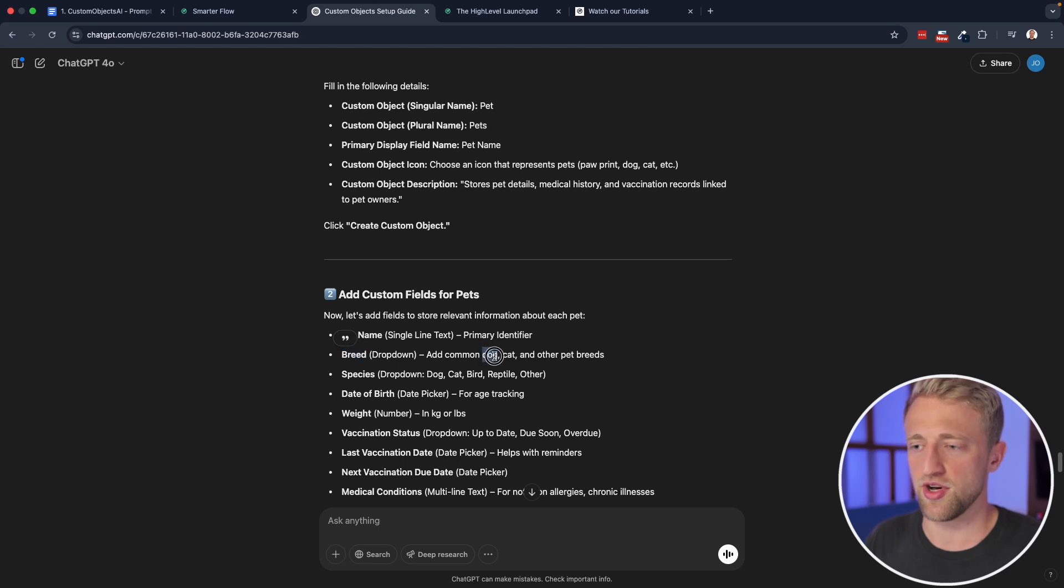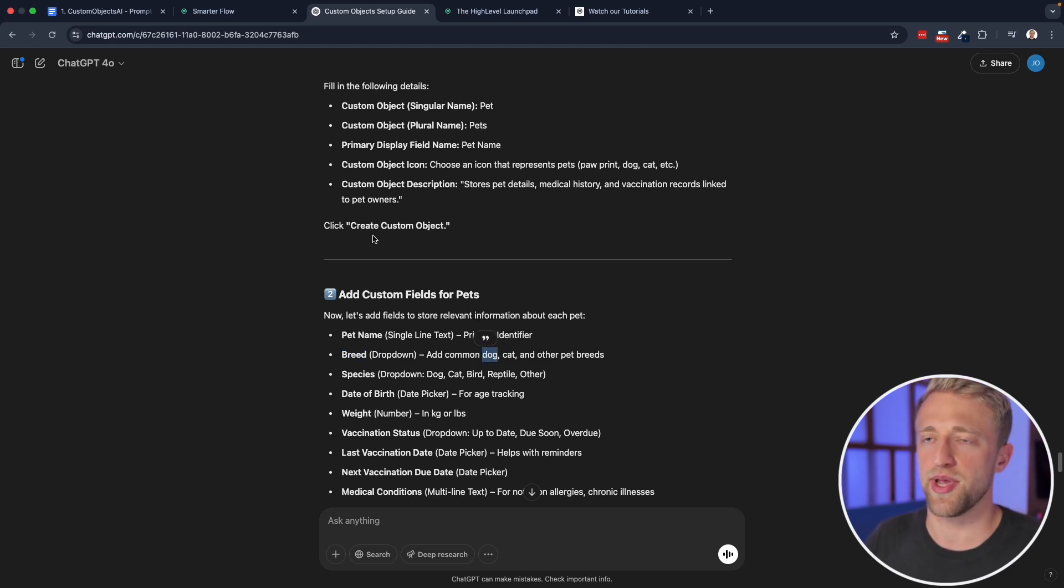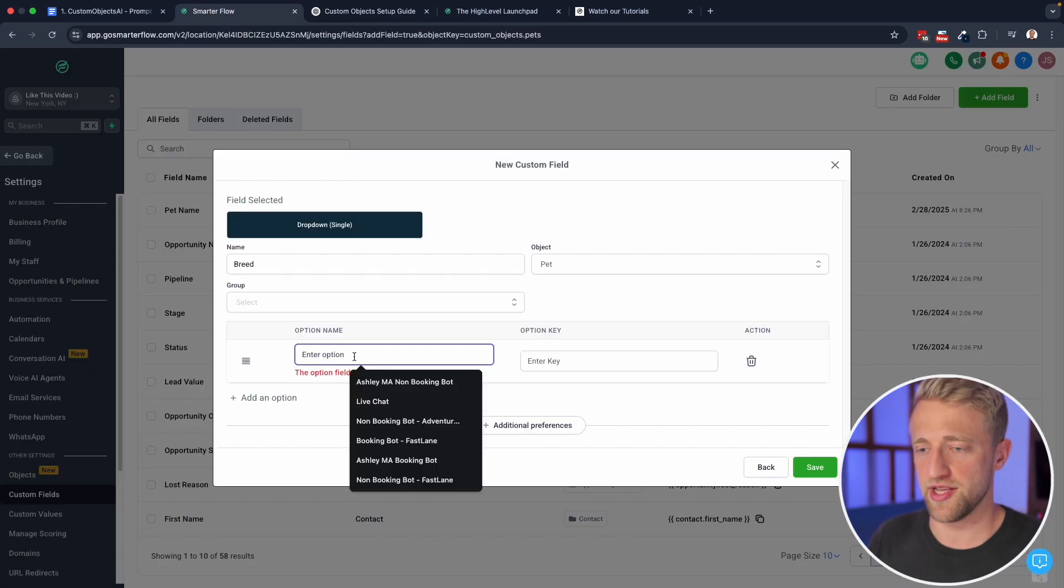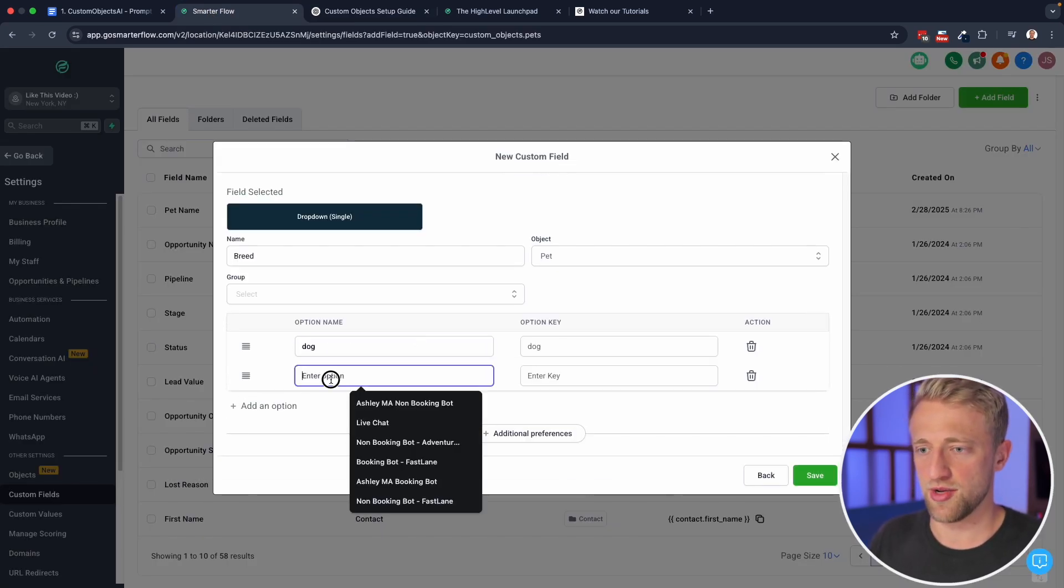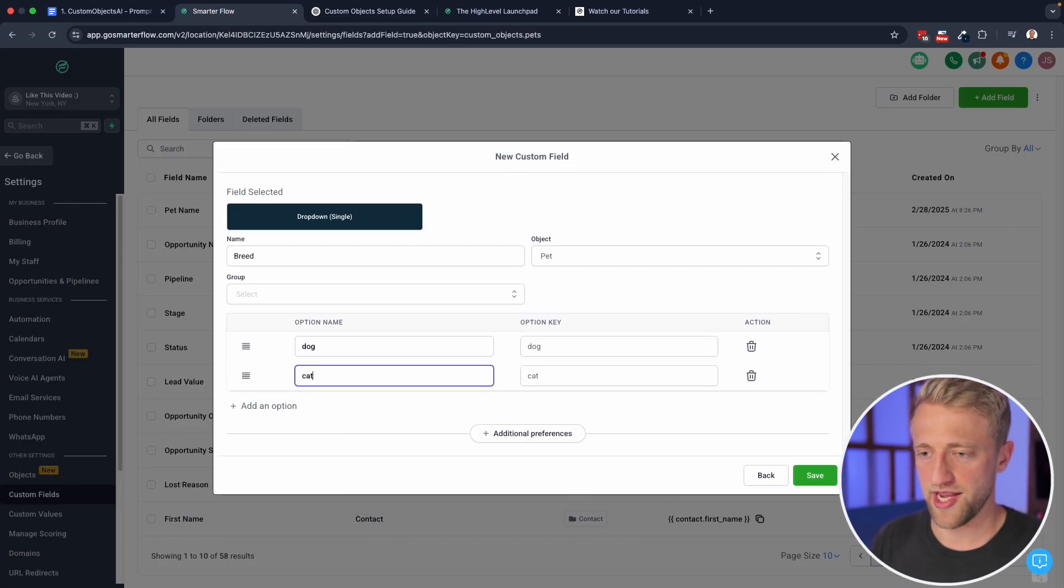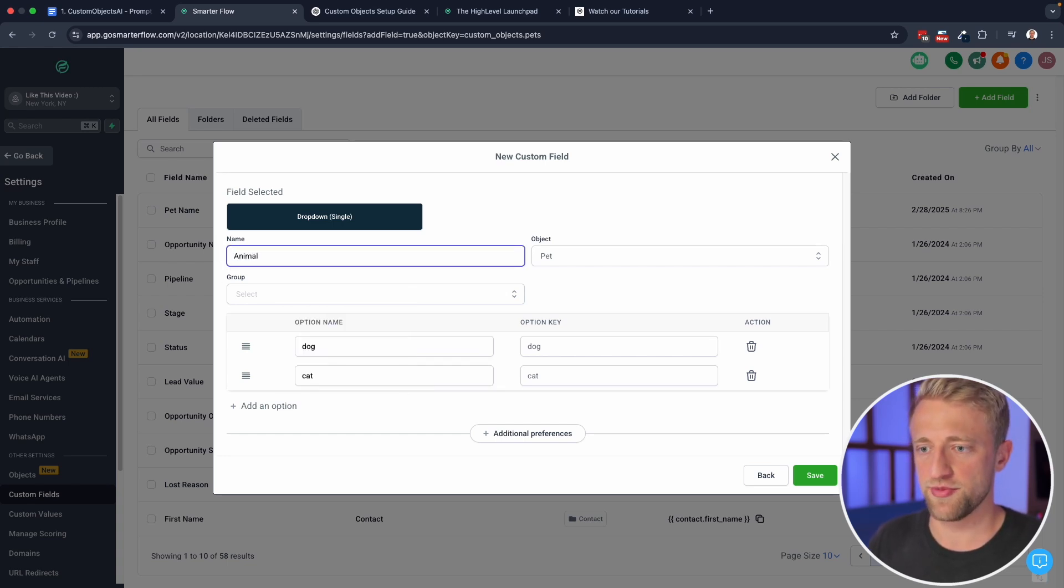So let's add a couple of dog breeds here real fast. Or so yeah, you could have dog breeds, you could have just dog cat. Yeah, because it's pet in general. So we'll go ahead and add dog here. We'll add an option, we'll do cat.